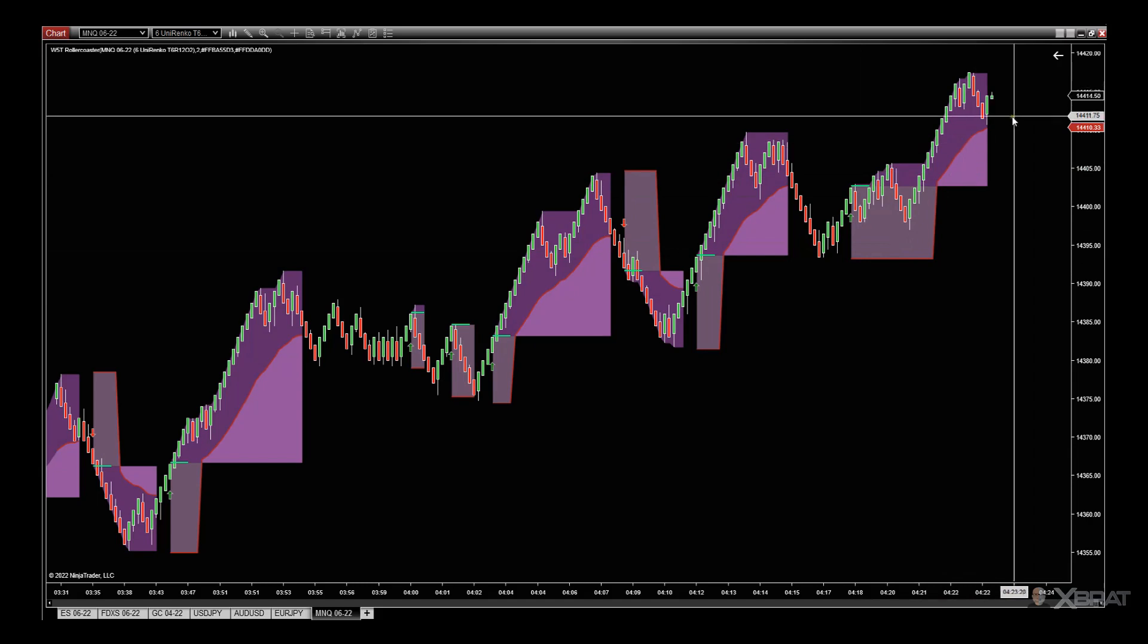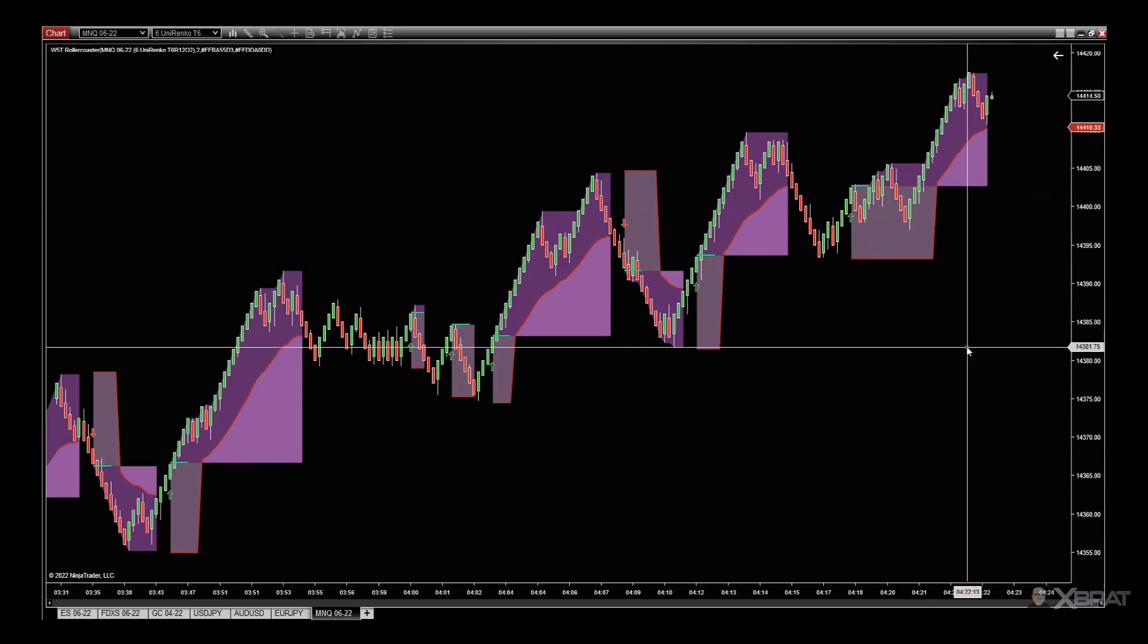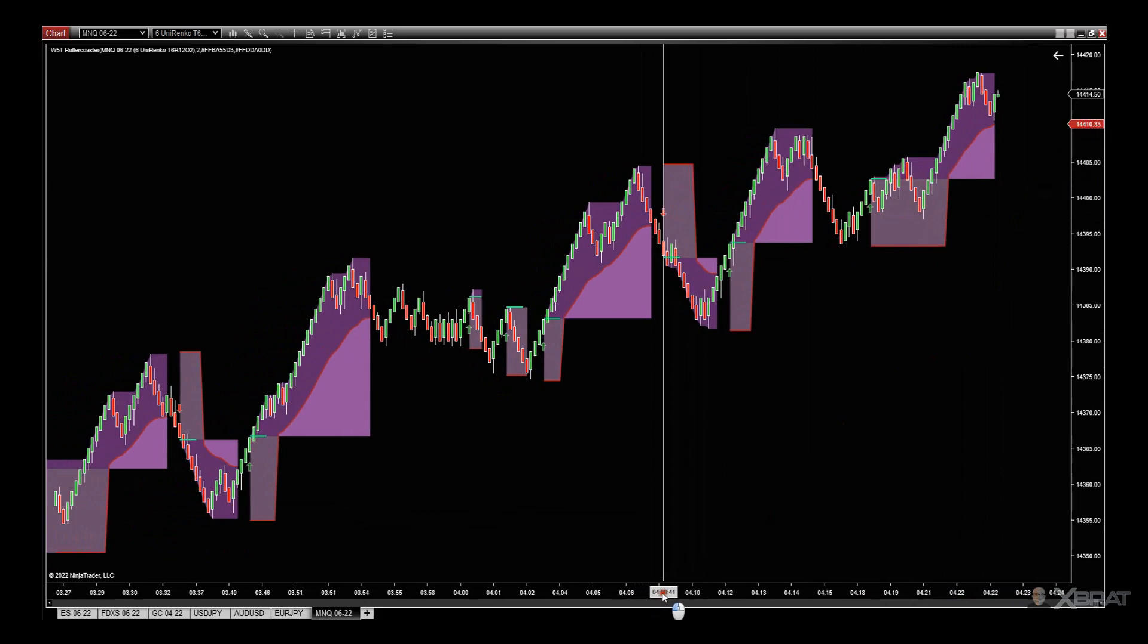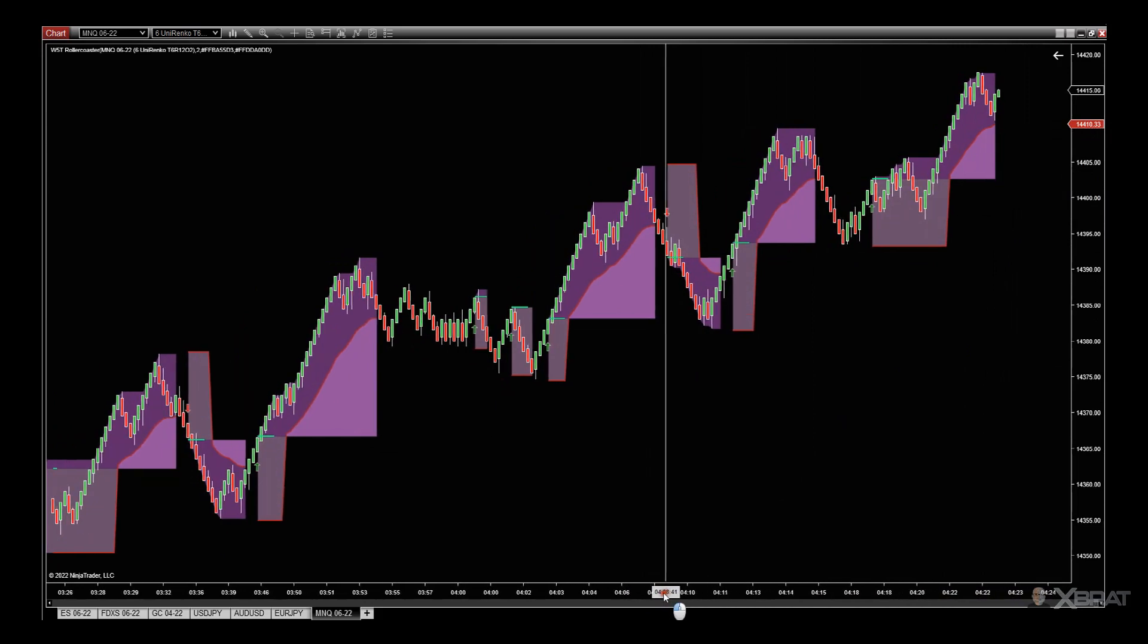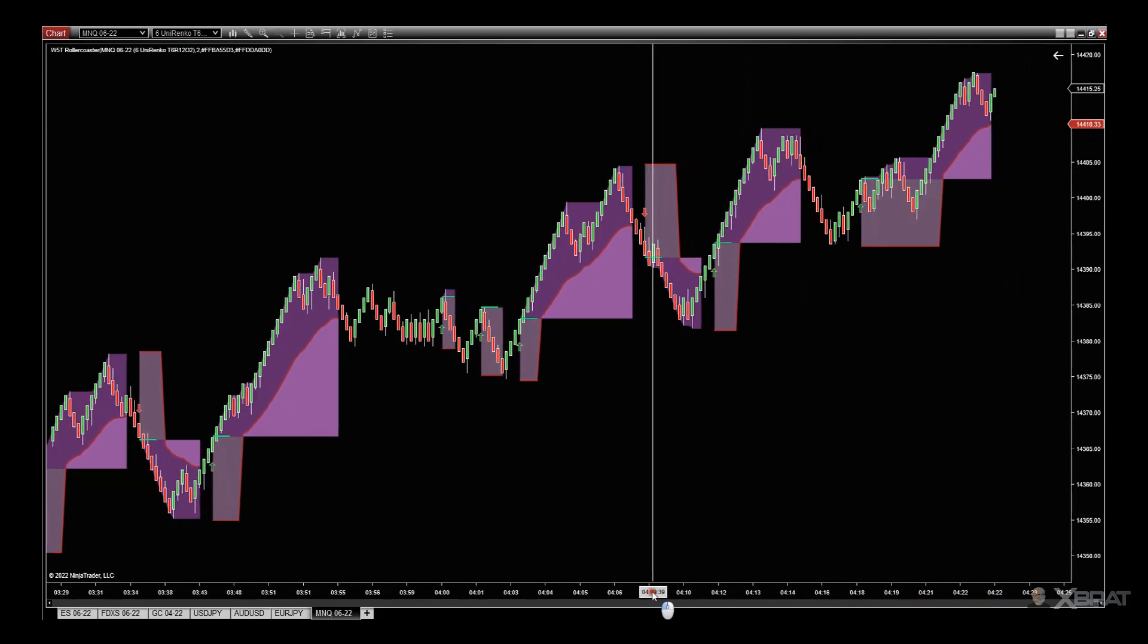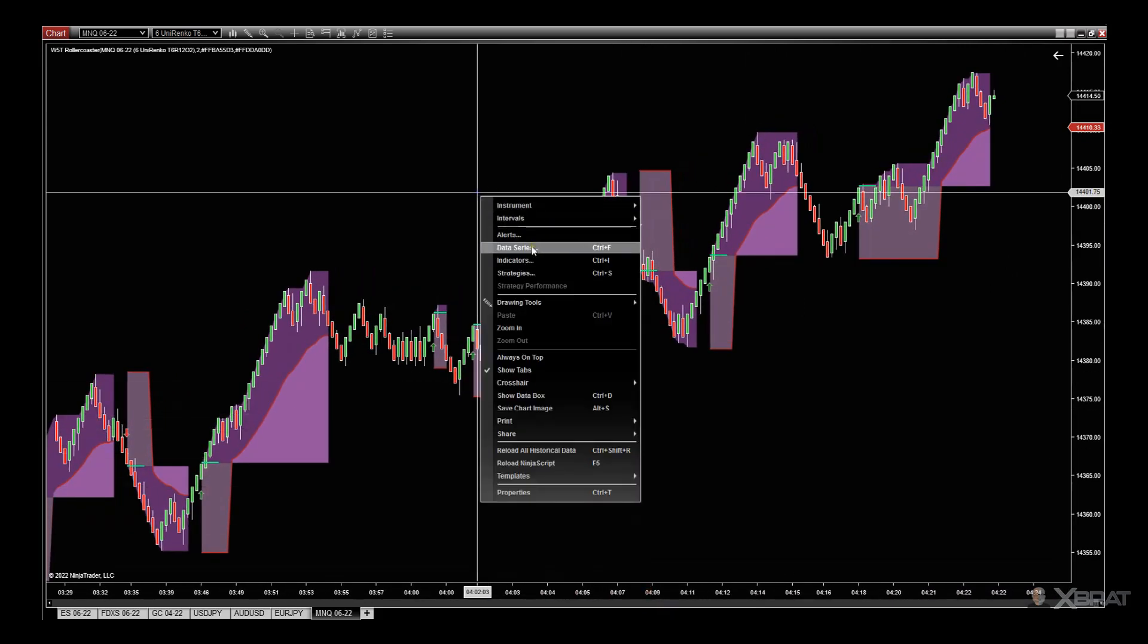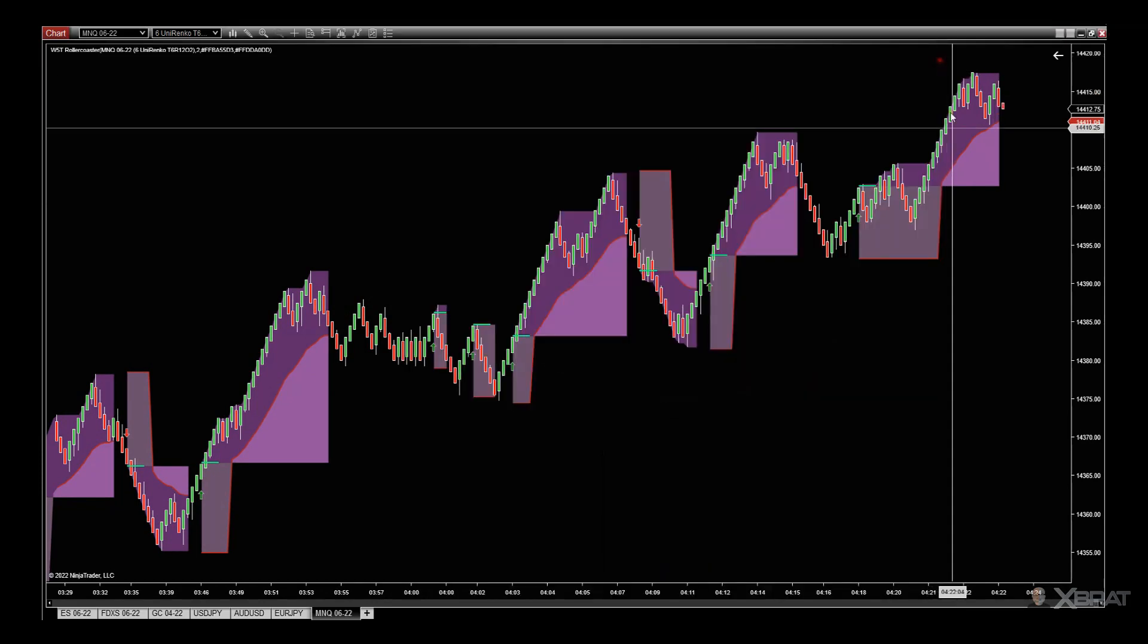Hopefully that helps. Just a very short video on the roller coaster for Ninja Trader using the Uni Renco. I'll just make sure you look at these settings here again on the data series: we've got Uni Renco tick trend 6, open offset 2, tick reversal 12. Still scalping strategy.